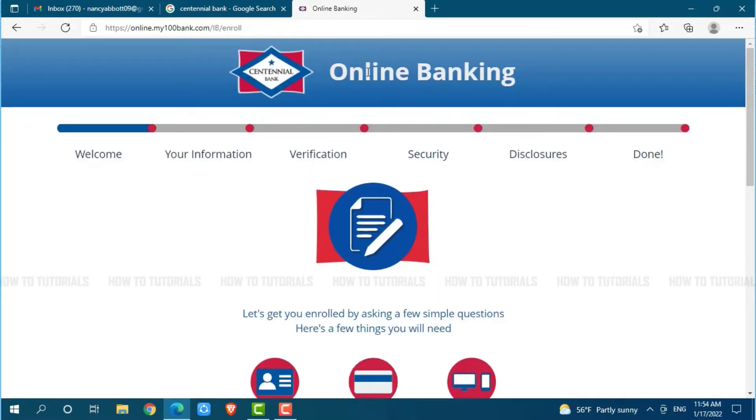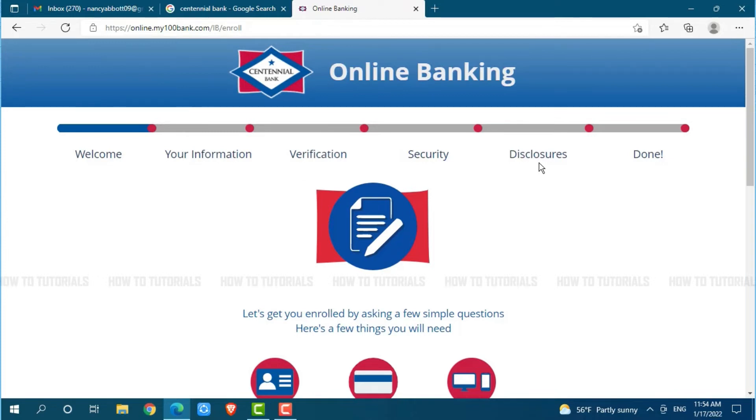For the enrollment in the online banking account of Centennial Bank, you need to go through a few processes: welcome, your information, verification, security, disclosures, and done.